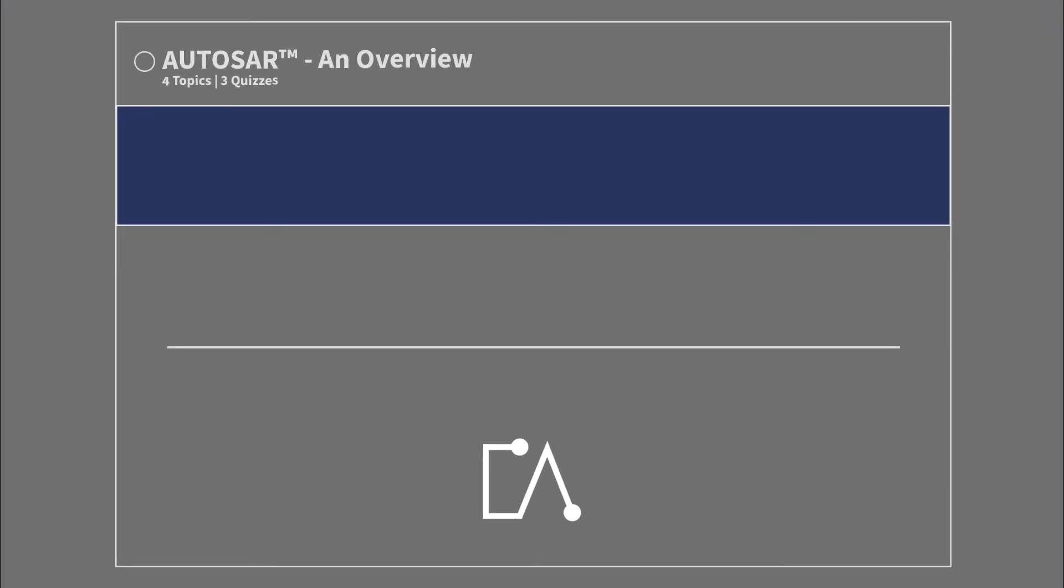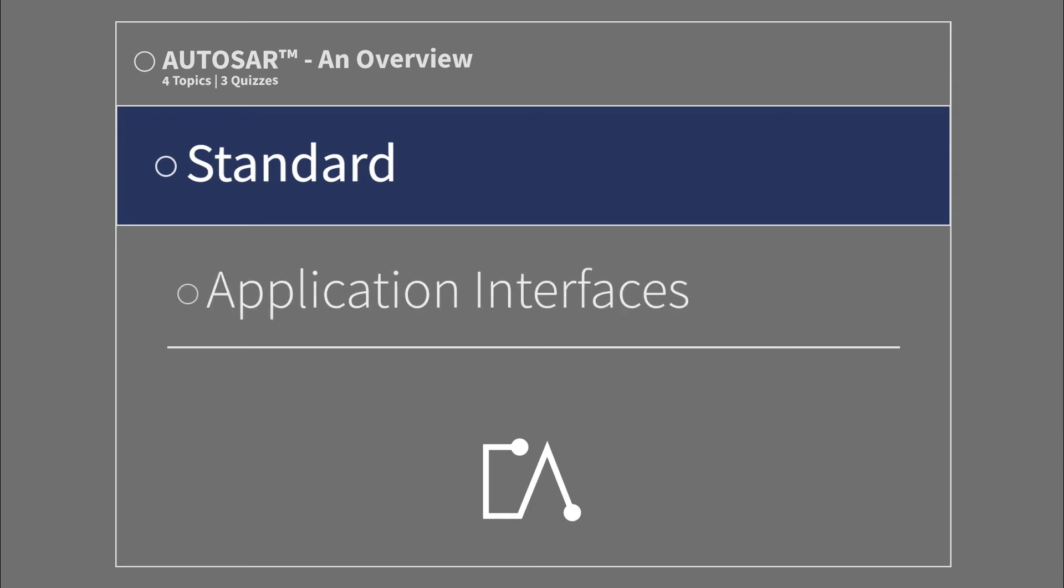Autosar: An Overview. Standard Application Interfaces.